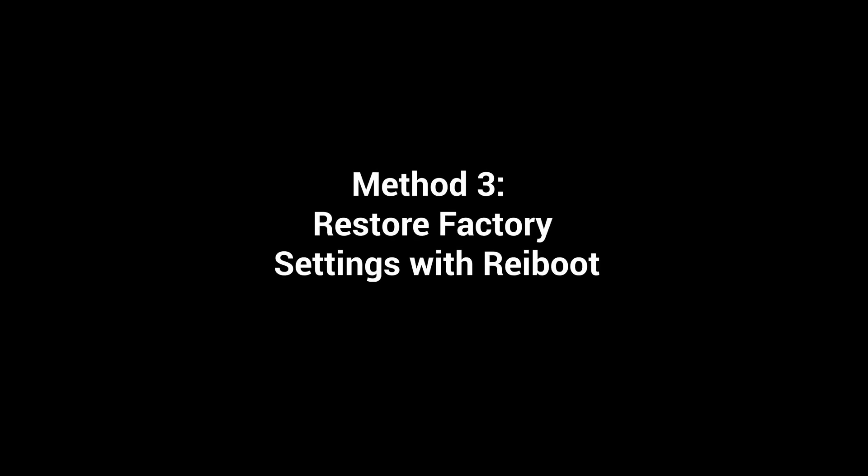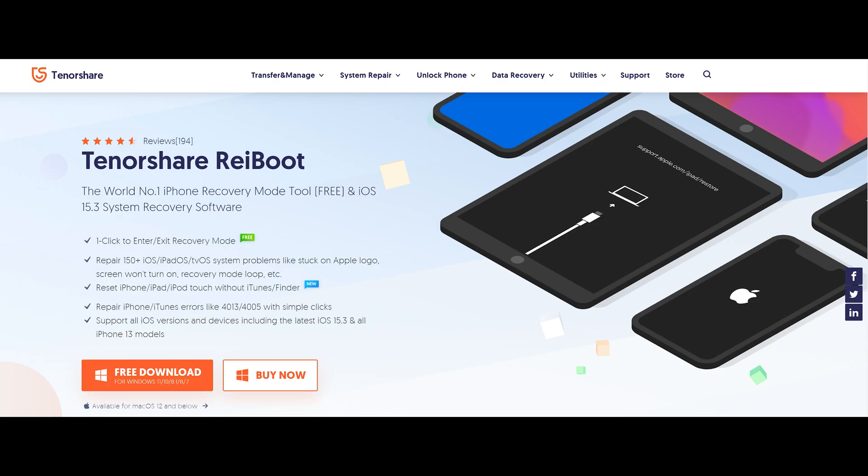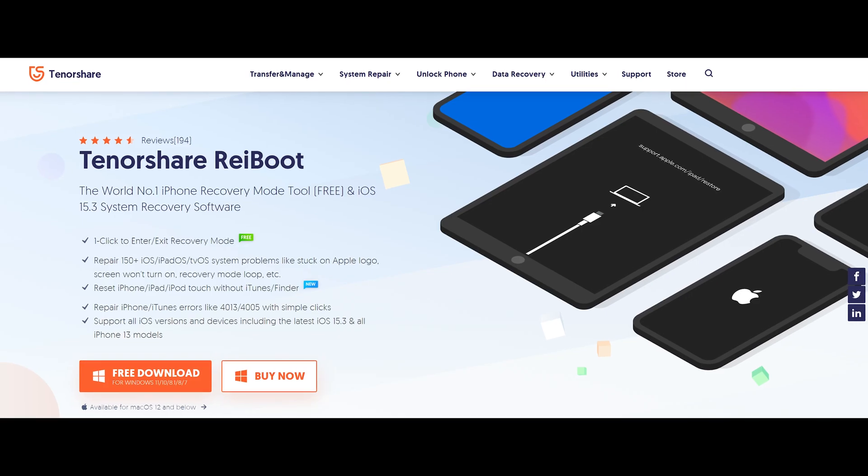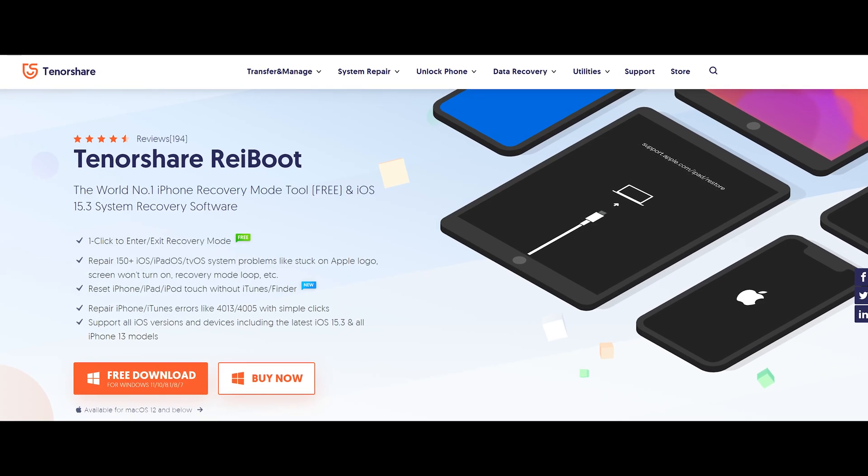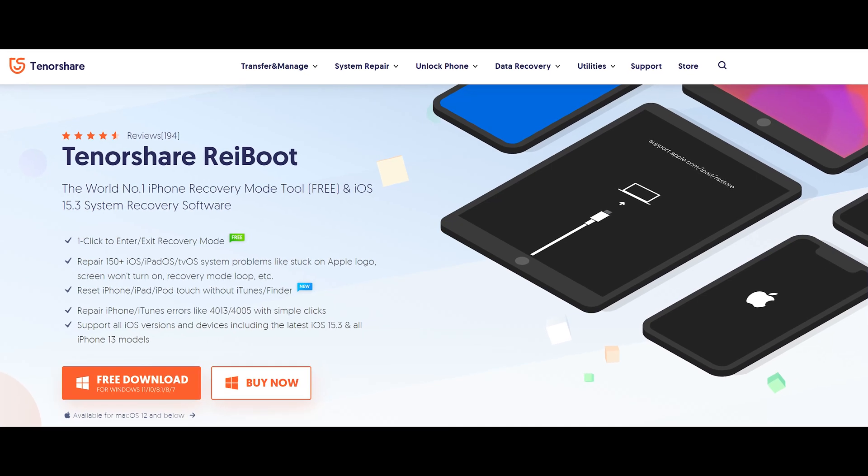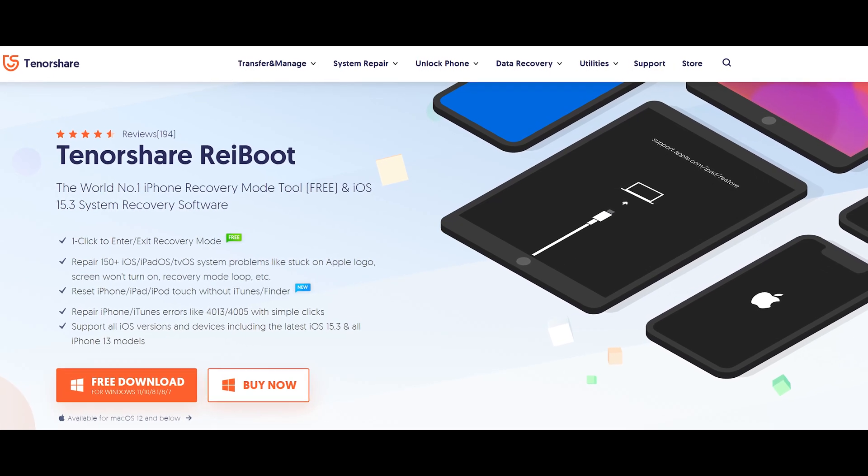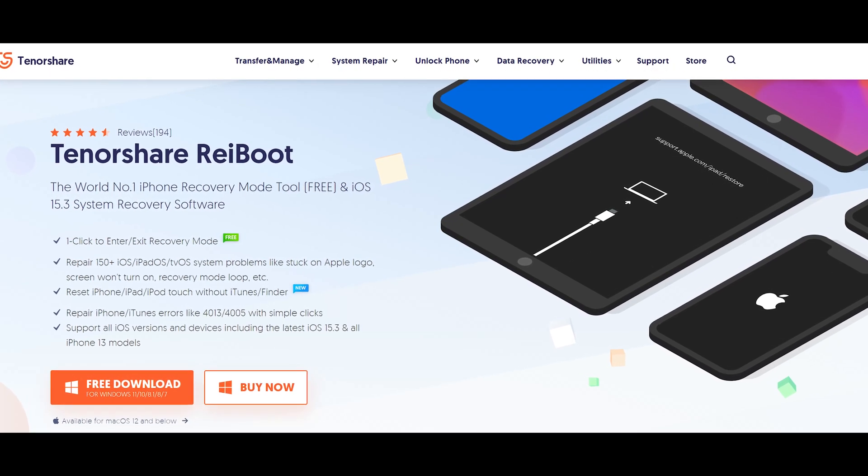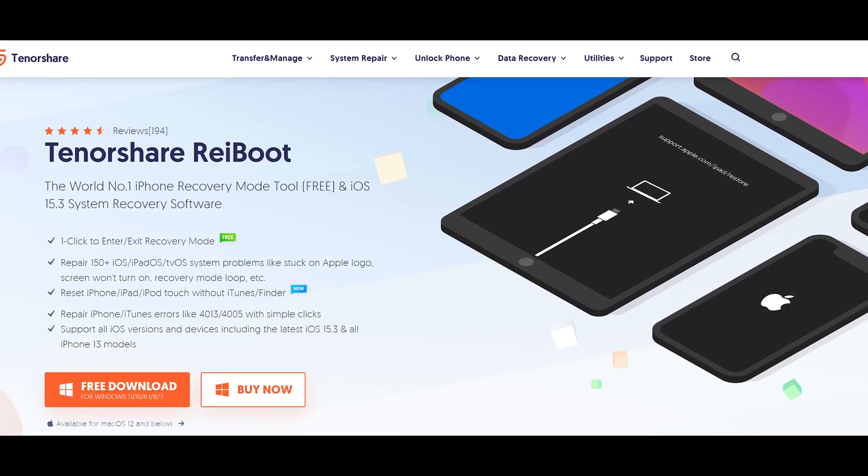Method 3: Restore factory default settings with Reiboot. First, install Reiboot. I put the link in the description column, and now click the link to download it for free.